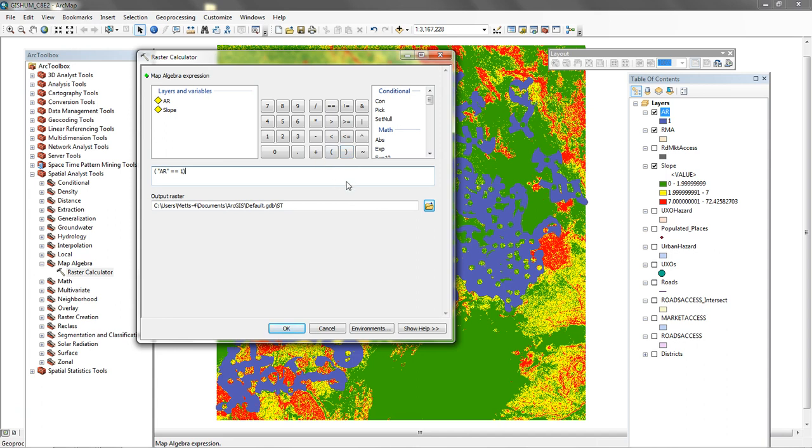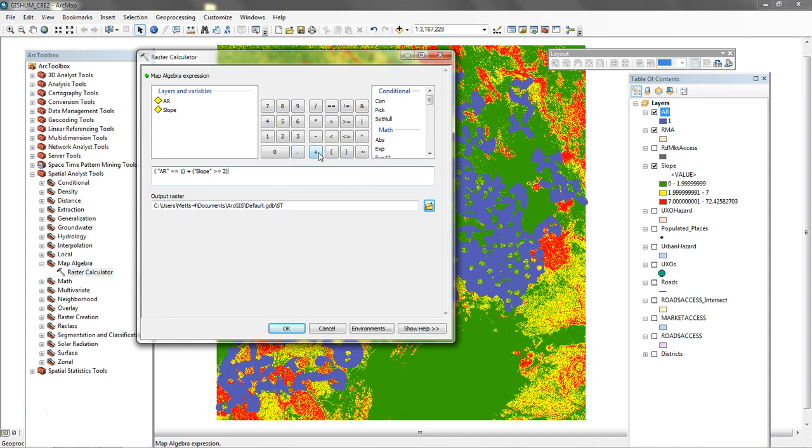And then I need to also be that particular value. Plus I need slope. Slope, double click on slope, is going to be greater than or equal to 2. And then we'll enclose that. And then we're going to say plus. Actually it's not plus, it's and I believe. It's and. I need to go back and change those to and.